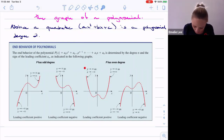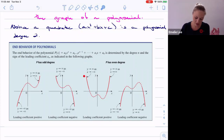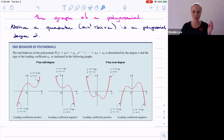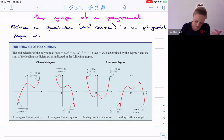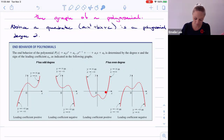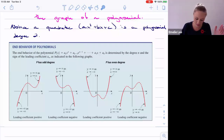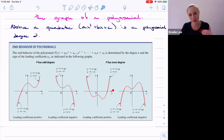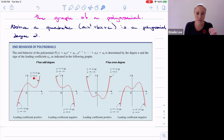To summarize end behavior: if we're talking about an even degree with a positive coefficient, we get this type of end behavior. Depending on what the degree is and how many other x terms you have, there can be a lot of activity in the middle — but as long as we know the overall behavior, that's what matters. As x goes to negative infinity, y goes to positive infinity, and as x goes to positive infinity, y also goes to positive infinity.